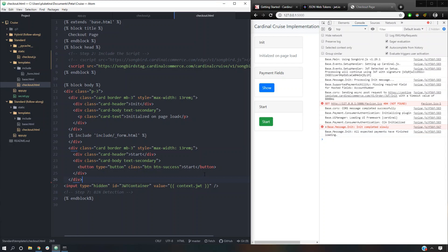I guess we are finished with part one. Next we're going to split off into the different flows — hybrid and standard. If anybody has any questions about this process, please leave comments below so I can answer them, and maybe other people who have the same question can see those too. Thank you guys for watching and I will see you in part two. Bye-bye.